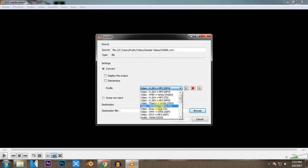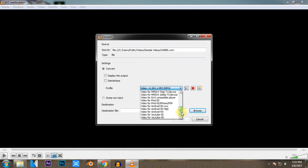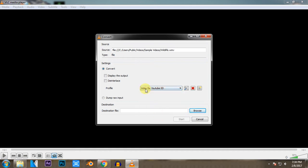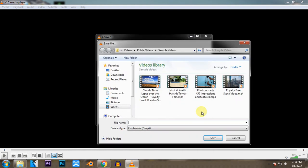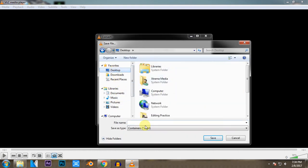So for me, I will be selecting the Video for YouTube SD—that is standard quality—it will be just of a smaller size and lower quality. Now you can tick this box that is Display the Output to see the output at the same time, but I don't want it, so I will just keep it unticked. And now I am going to select the output location and output name. I will be keeping it as Trial, and now you just need to click this Start button.